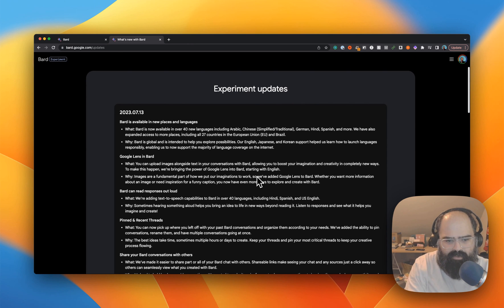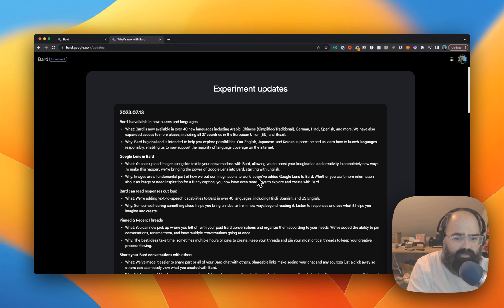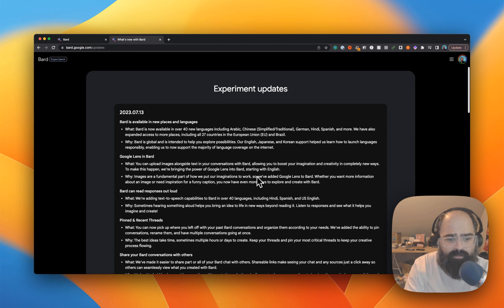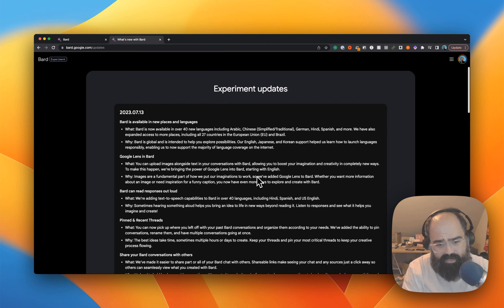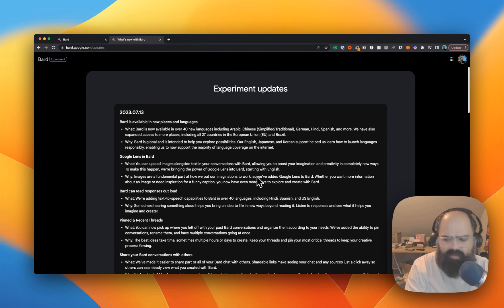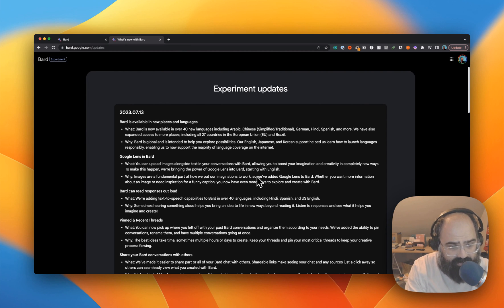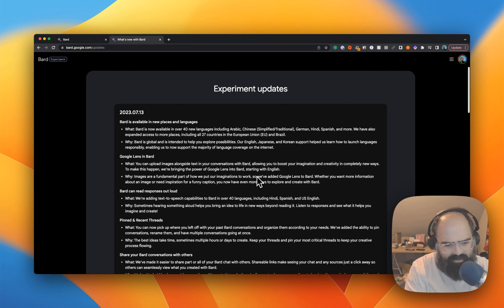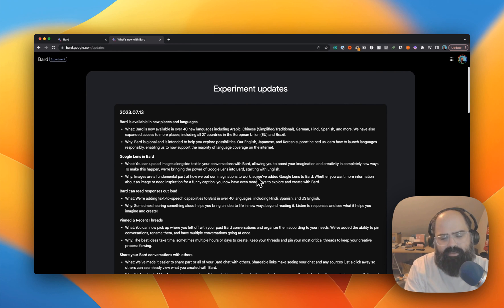For those not in the US, there are definitely some nice updates rolling out to more countries — it's going to be available in new languages, which is great. You'll be able to upload images and use Google Lens, which will be interesting. We'll do a quick demo of that later. BARD can also read responses out loud to you.